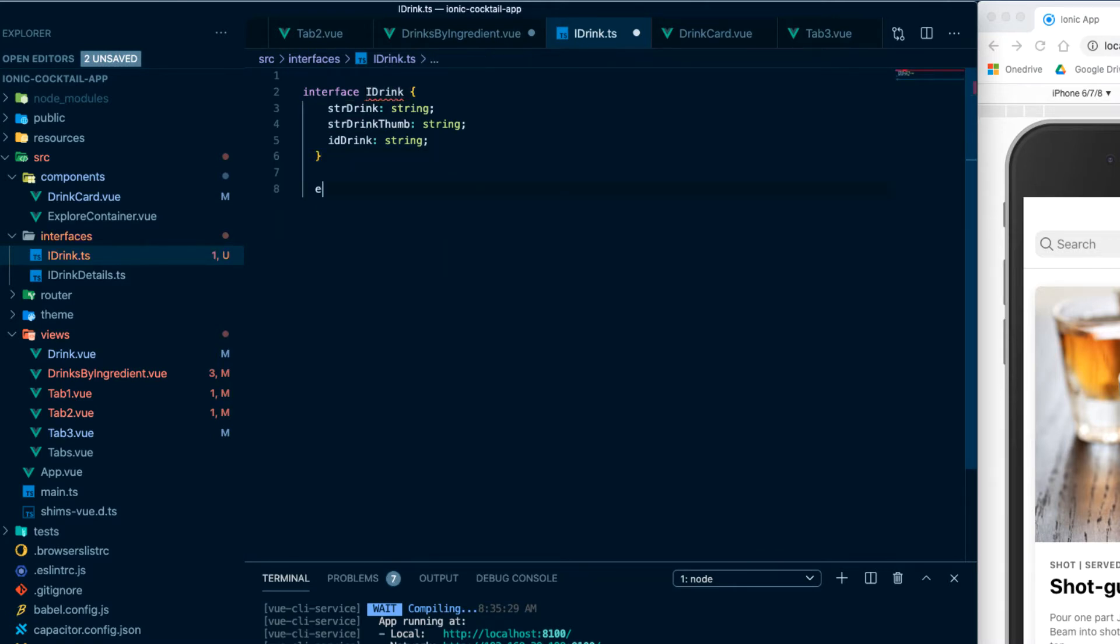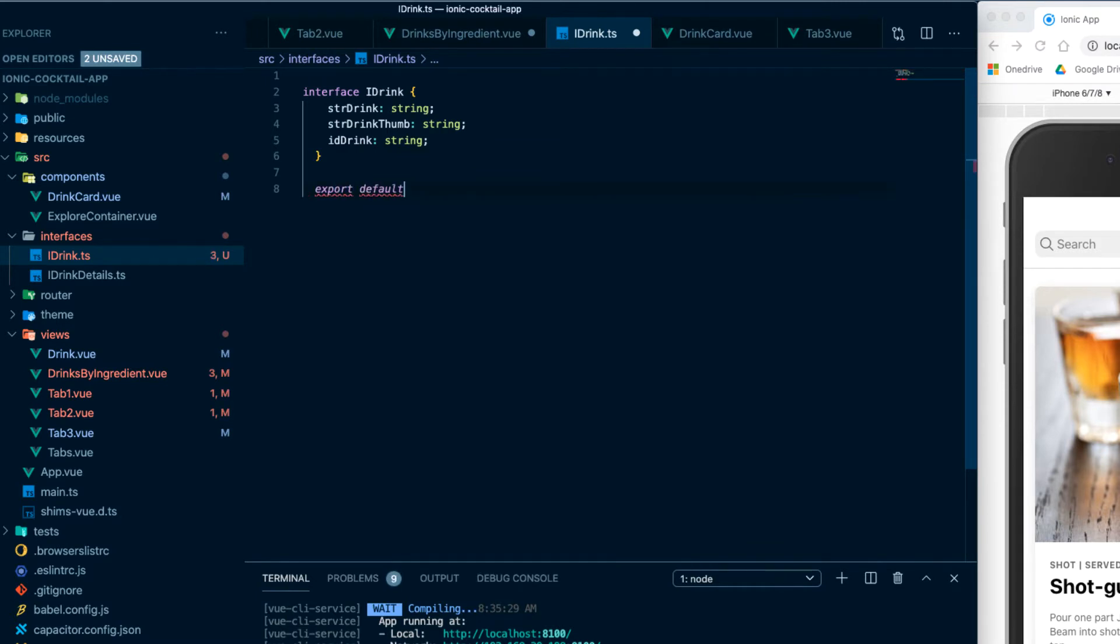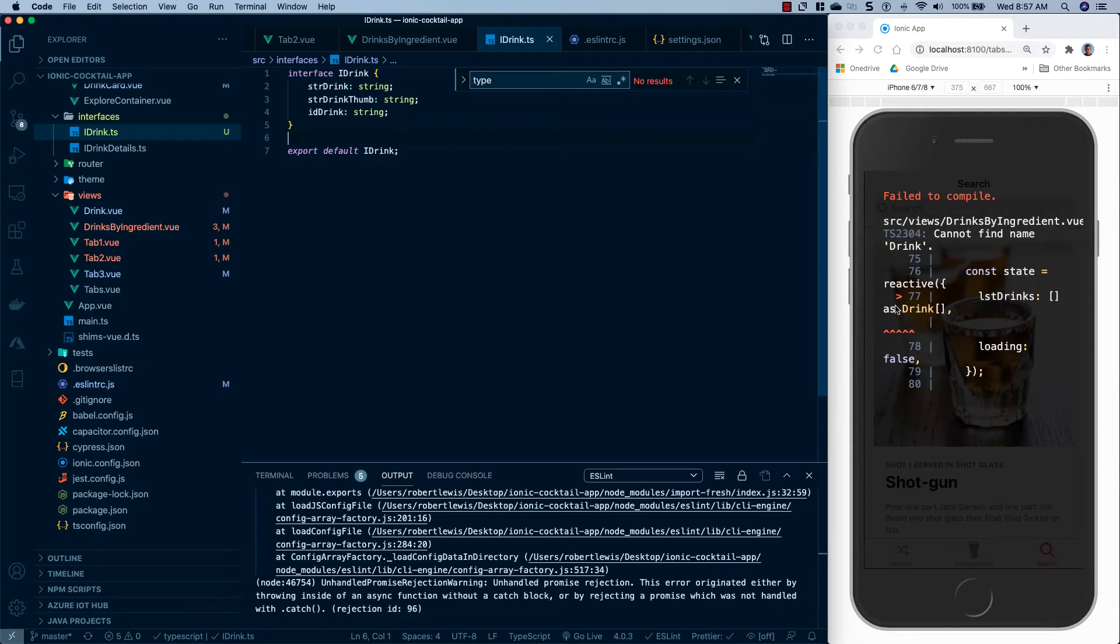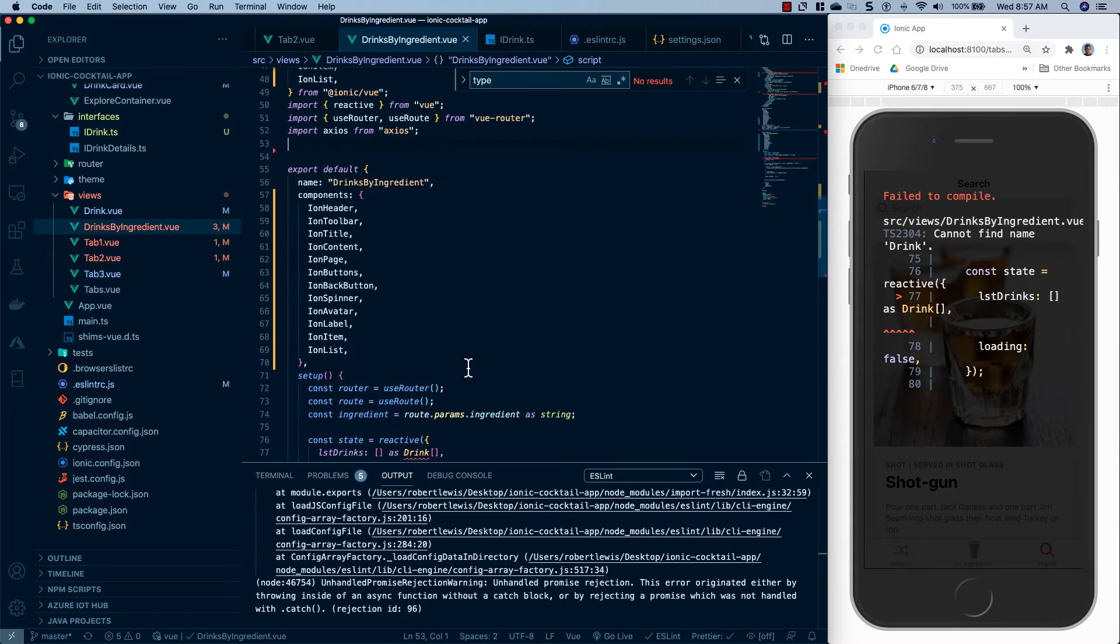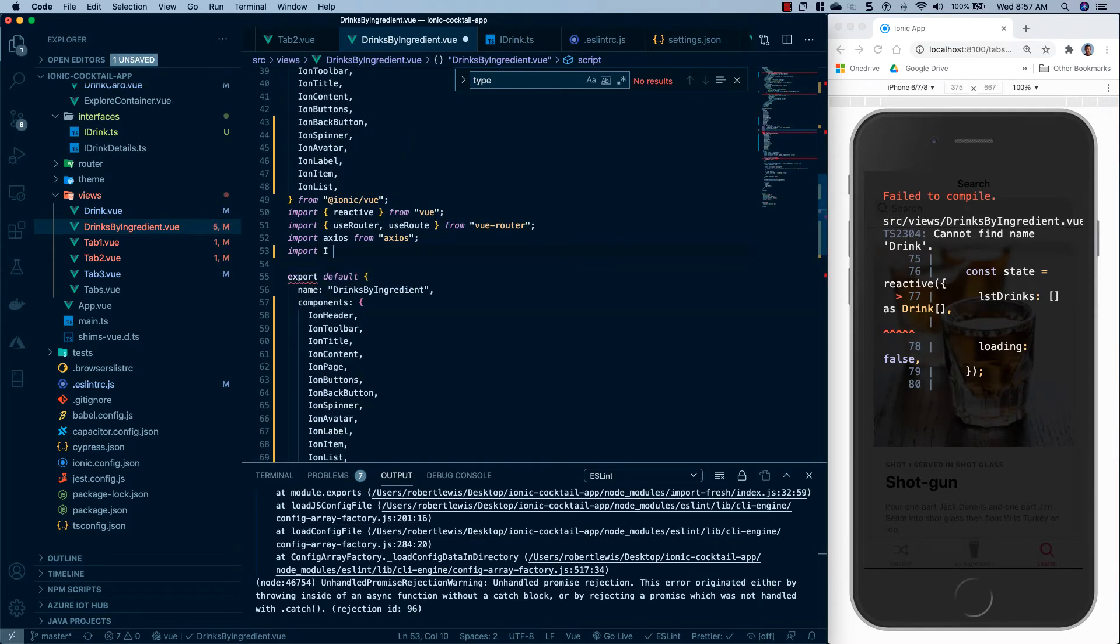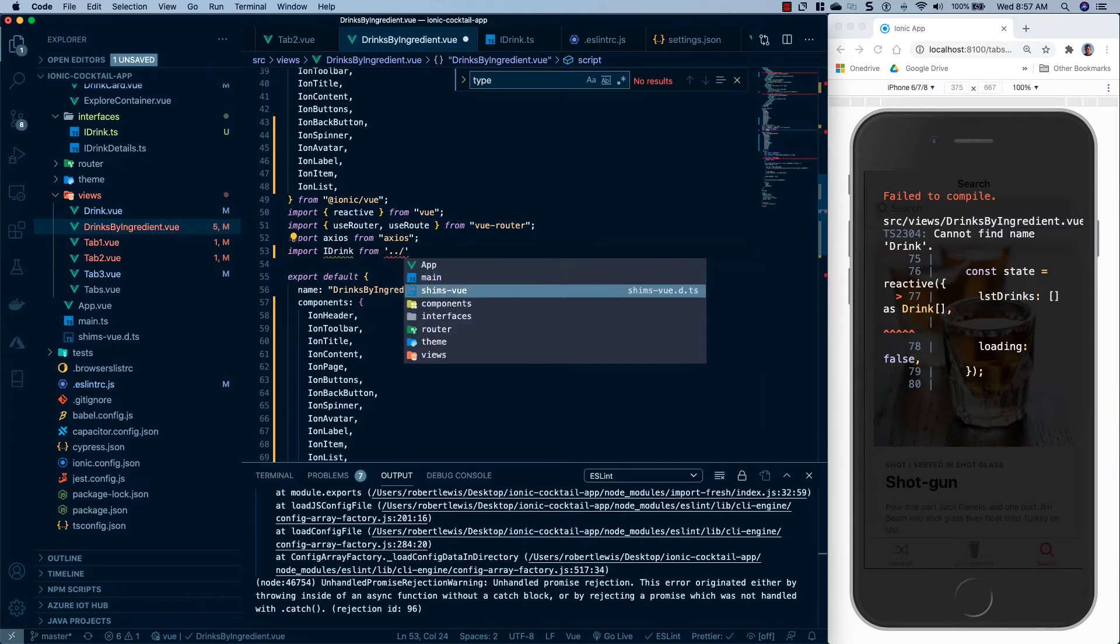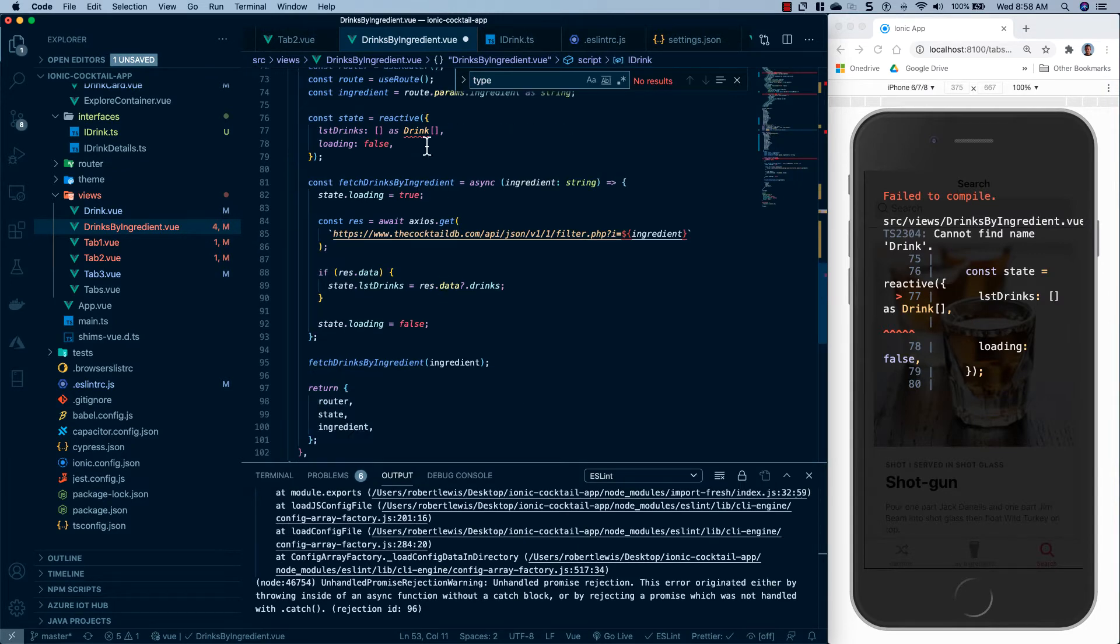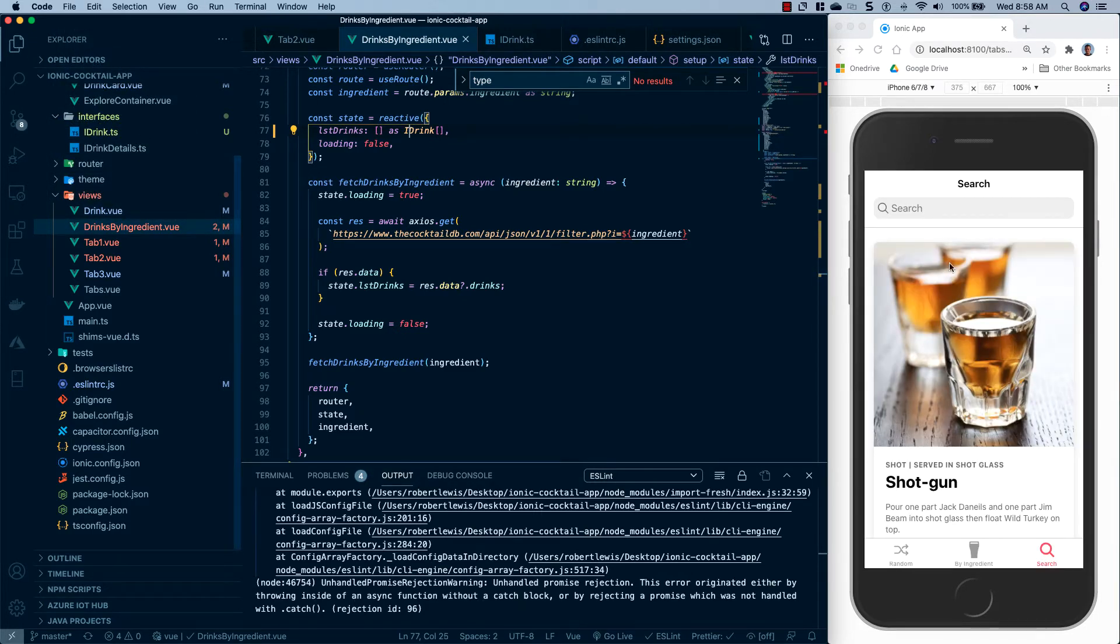I'm going to change the naming convention to put an eye in front of drink. And then we're just going to export default I drink, and my auto save was turned on. So now we're seeing that we're getting an error inside of drinks by ingredient because we do not have this interface anymore. So up here at the top, we're going to import I drink from interfaces slash I drink. And then we'll just come down to where we have that and just put I drink there. And we'll go ahead and save this. And we see now we're not getting our error.